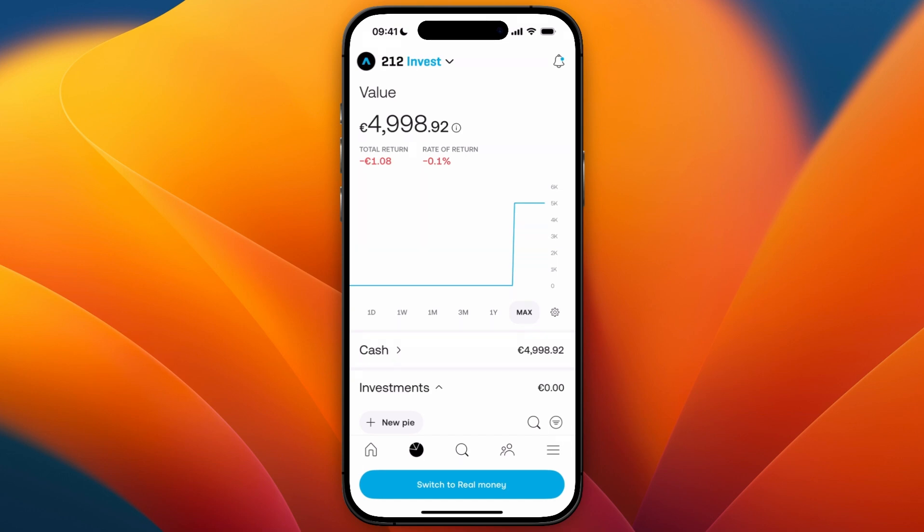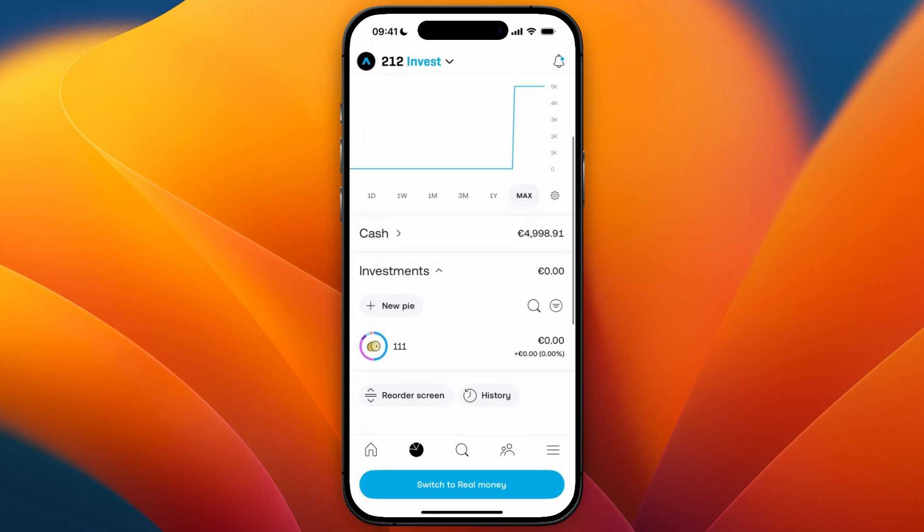In this video I will show you how to set up recurring payments on Trading 212. To do this, simply open up the Trading 212 app, then go to your portfolio and scroll down. From there, open up a pie that you want to set up recurring payments for.